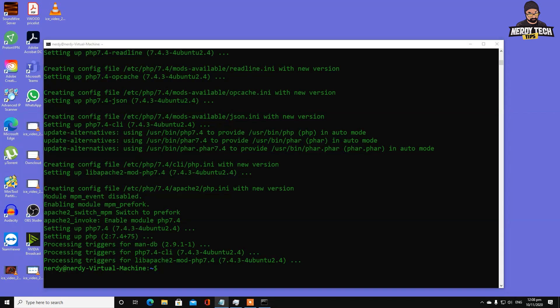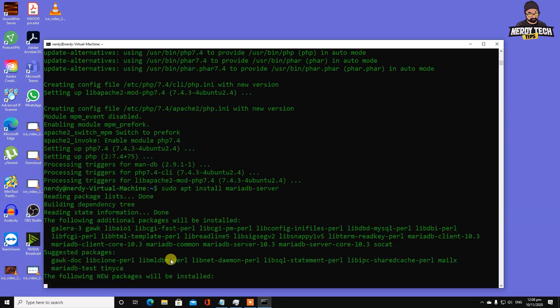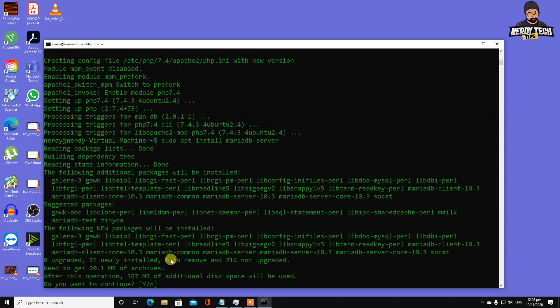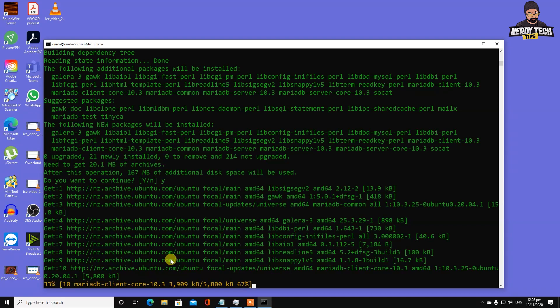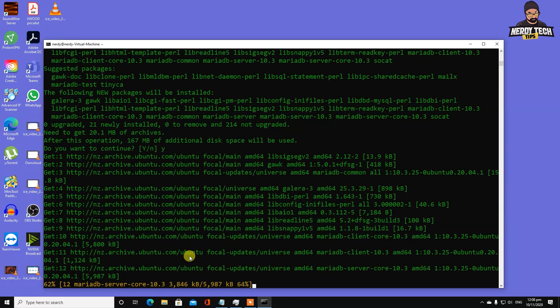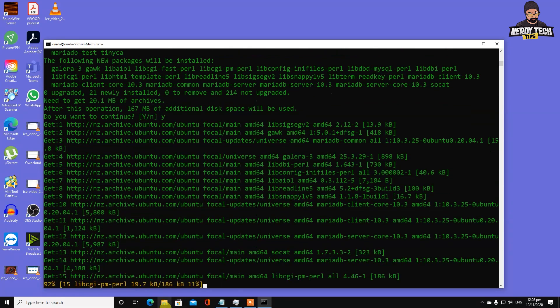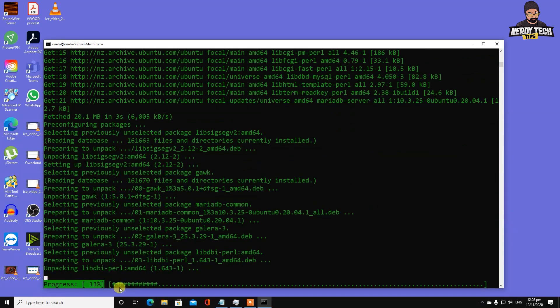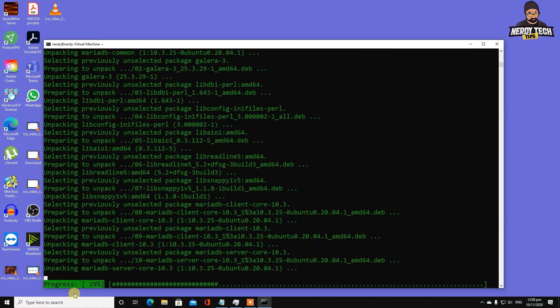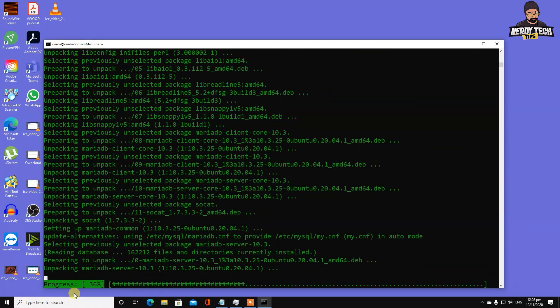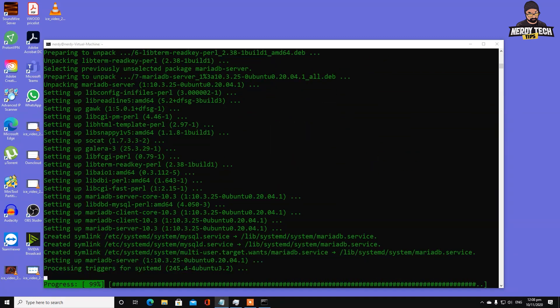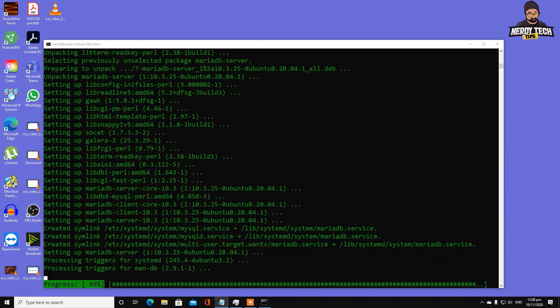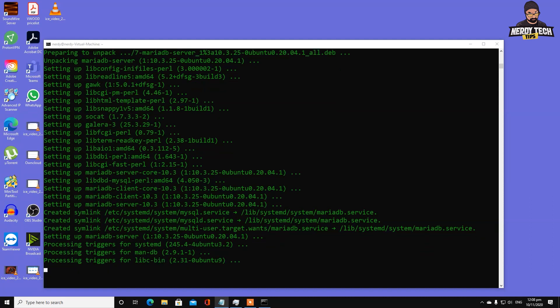Now we're installing the database server. Hit yes. You can copy all the commands from the description below. Type sudo apt install mariadb-server.